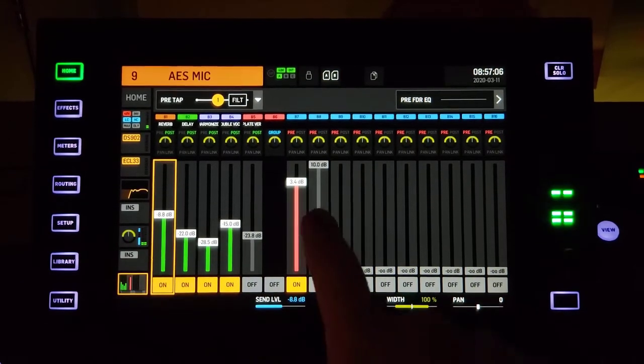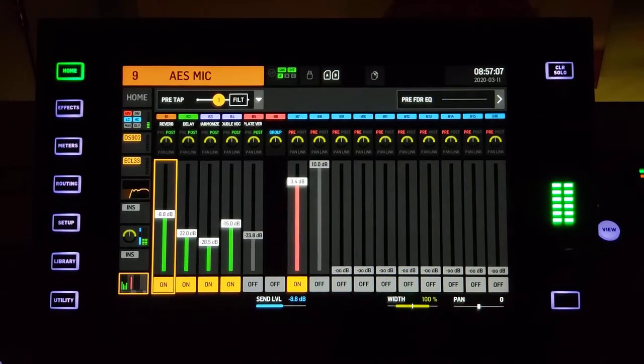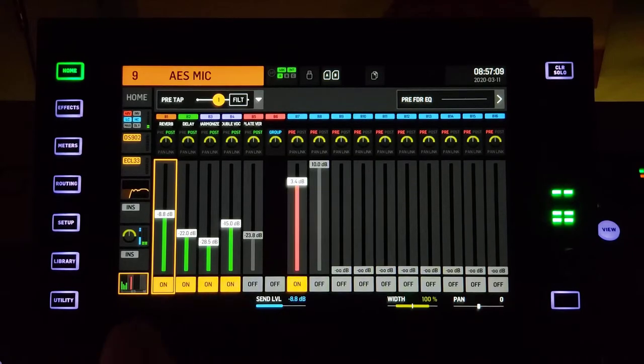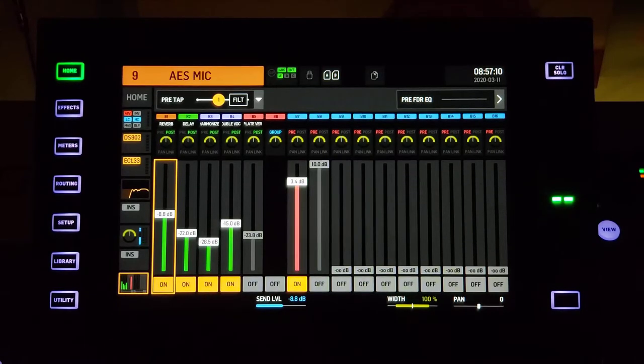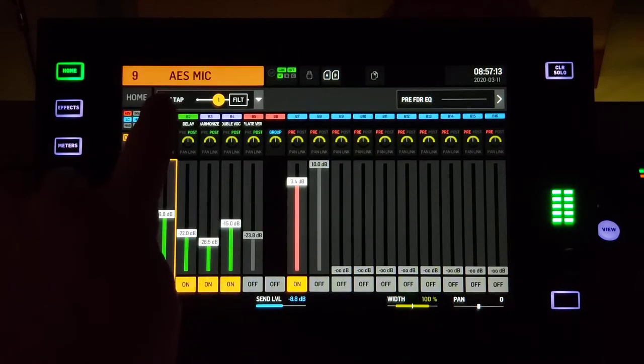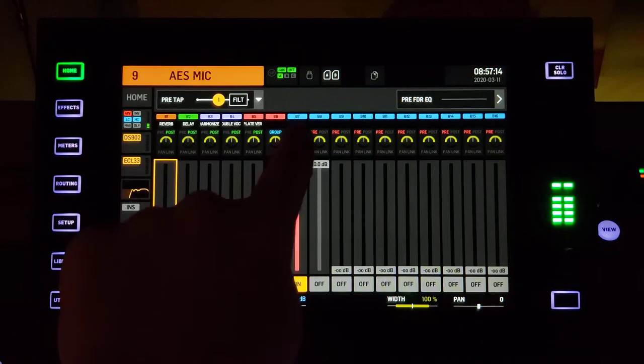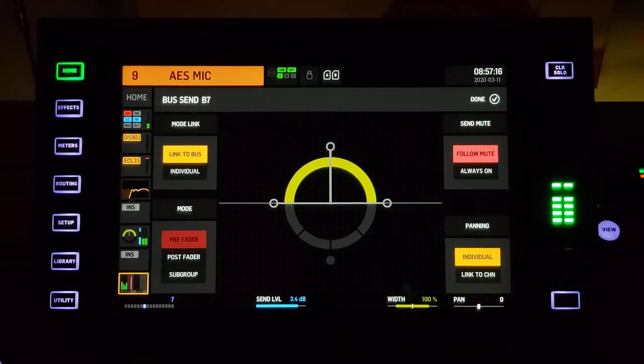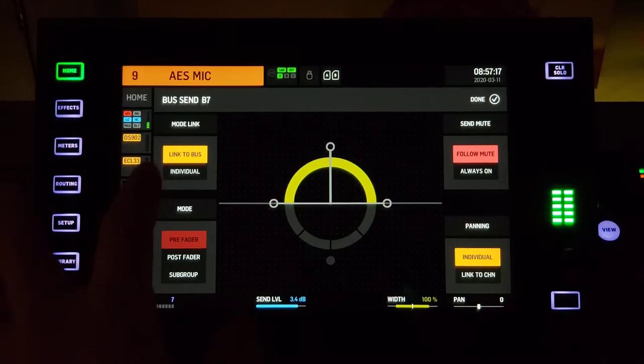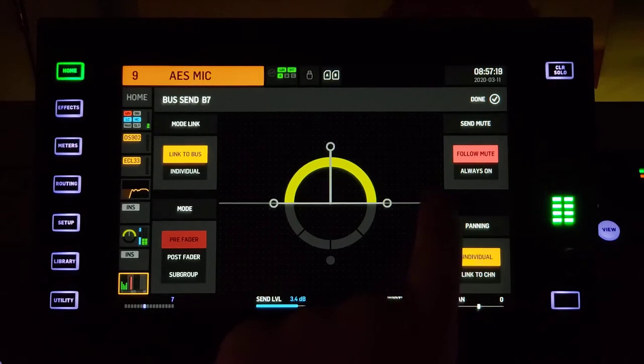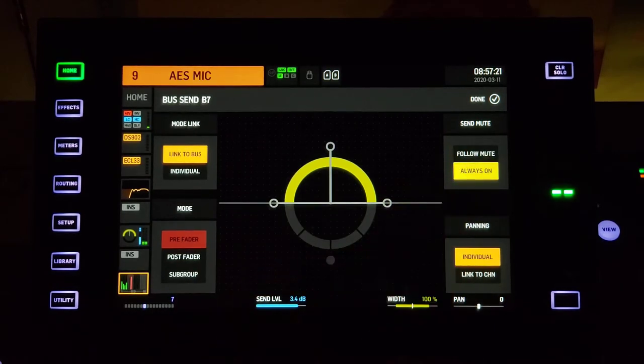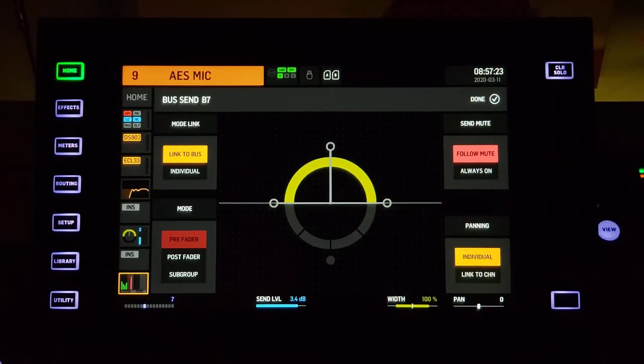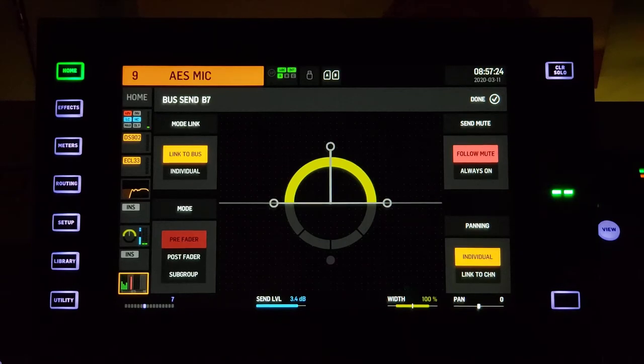But if we're mixing in-ears or monitors of some sort, the pre-tap point is going to affect these. On this bus number seven, we can choose whether this channel is always on or if it follows the main mute of the channel.